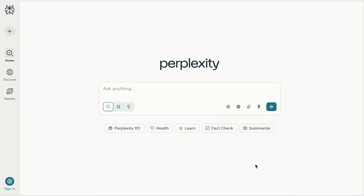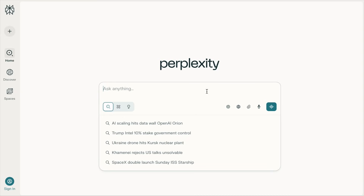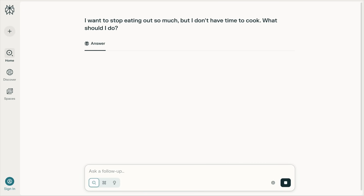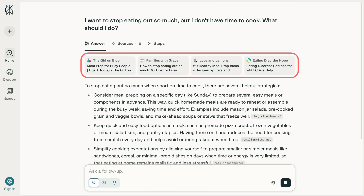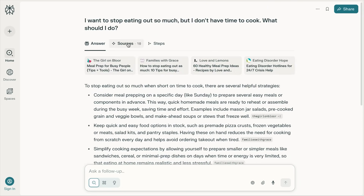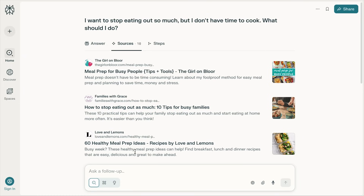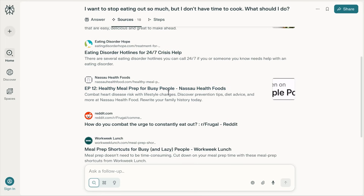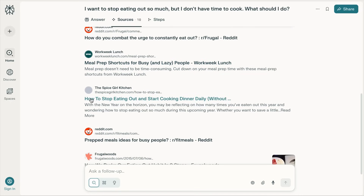Instead of guessing the traditional keywords, we should search for the conversational queries ourselves. The best platform to figure out the traditional keywords is Perplexity. Let's search for: I want to stop eating out so much but I don't have time to cook — what should I do? Immediately, you will see Perplexity searching for answers from different web pages. To see what traditional keywords you should be targeting, click on Sources and read the SEO title of each page. This page targets meal prep for busy people, how to stop eating out, healthy meal prep ideas, healthy meal prep for busy people, meal prep shortcuts for busy people, and how to stop eating out.